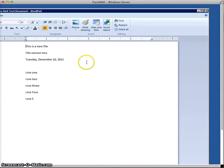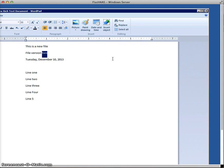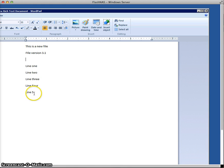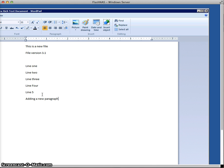And now let's edit the file again. So let's change it to version three. We'll remove the date stamp. We'll add a new paragraph. And we save it away.